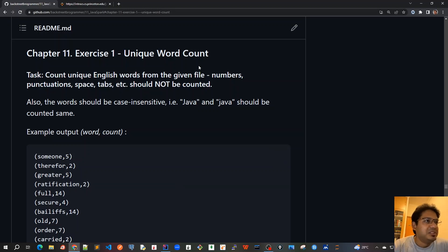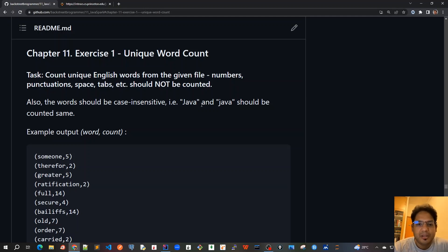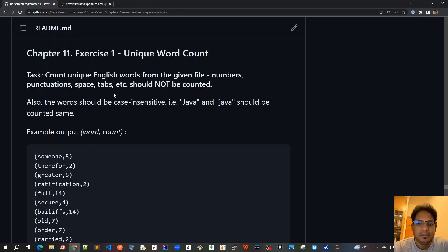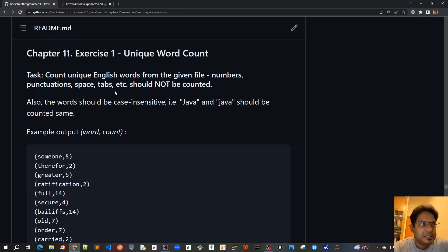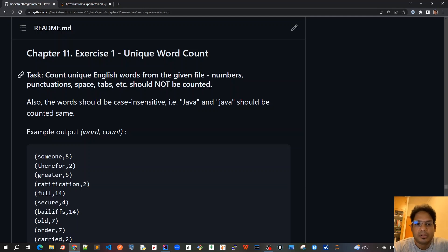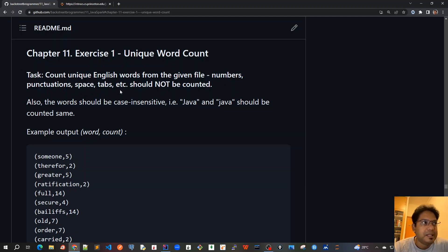So this unique word count is that we are given a file. It can be a very huge file because in Spark, we always deal with very big files and big data. Suppose we have got a very big file being passed. And now the task is to count the unique English words from the given file. And it should be only the words we should be counted. The numbers, punctuations, space, tabs, etc. should not be counted.